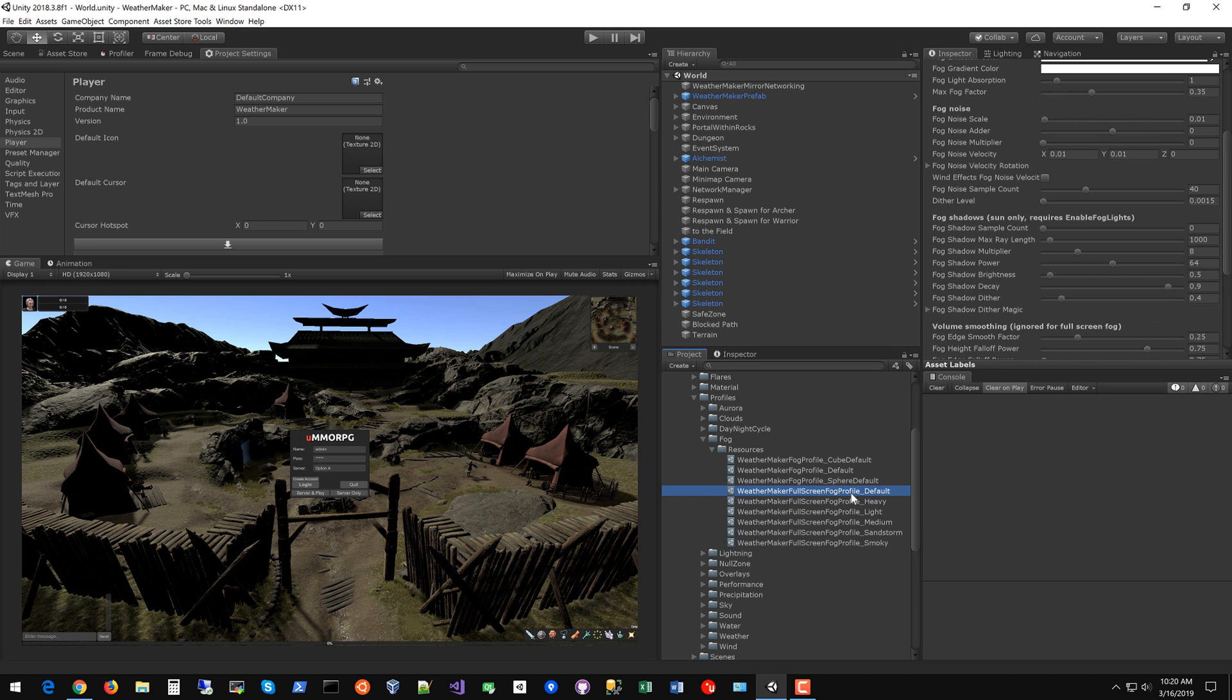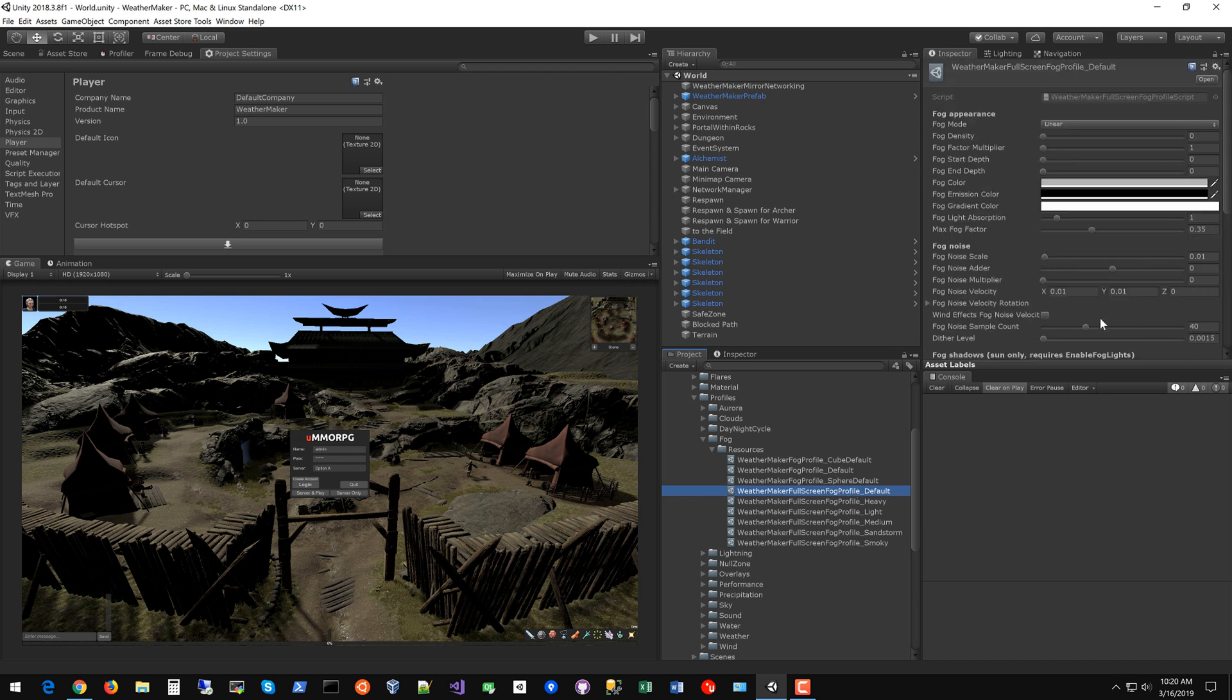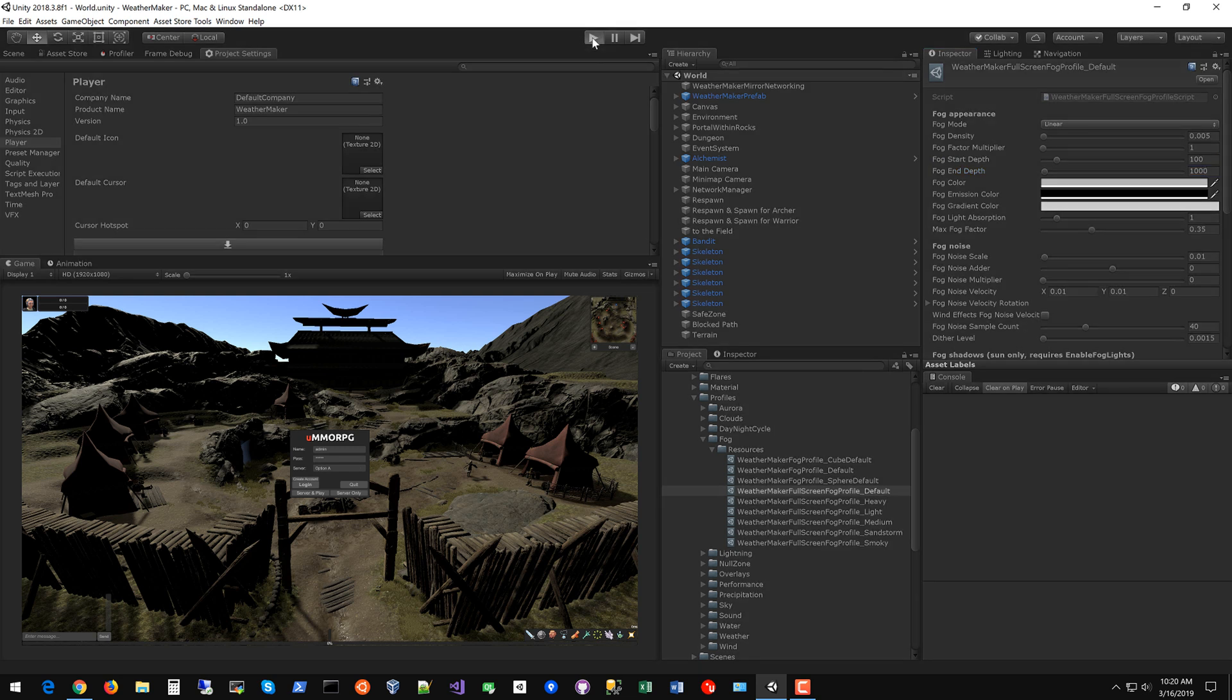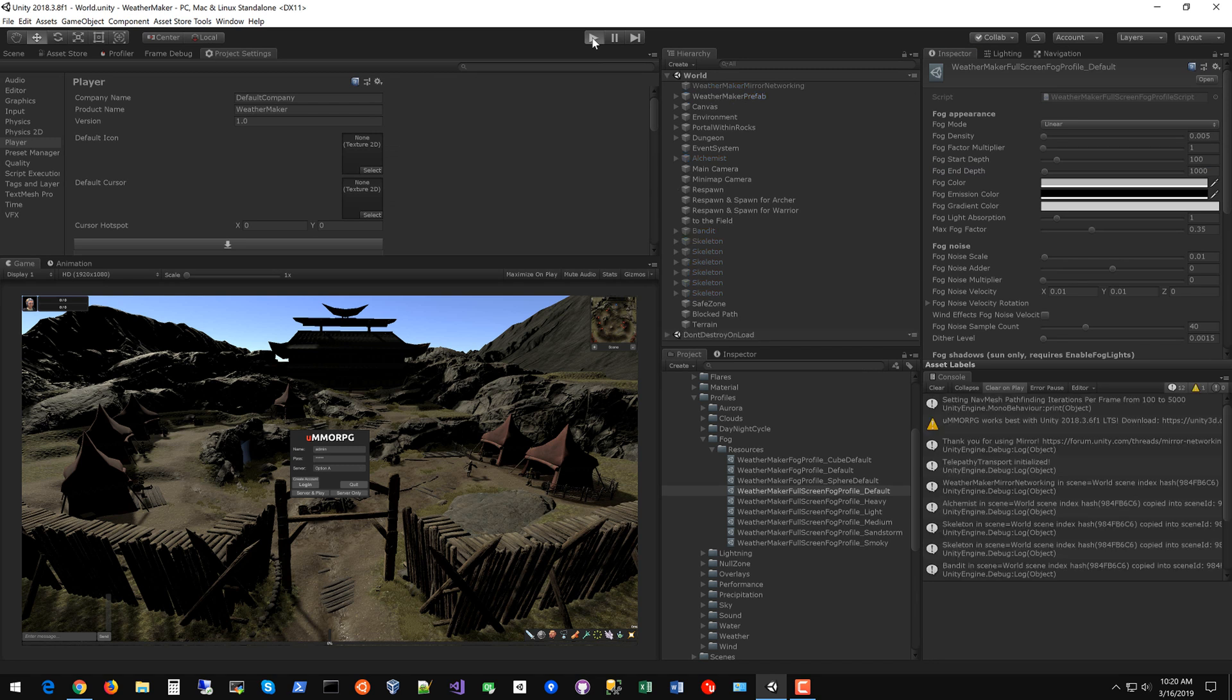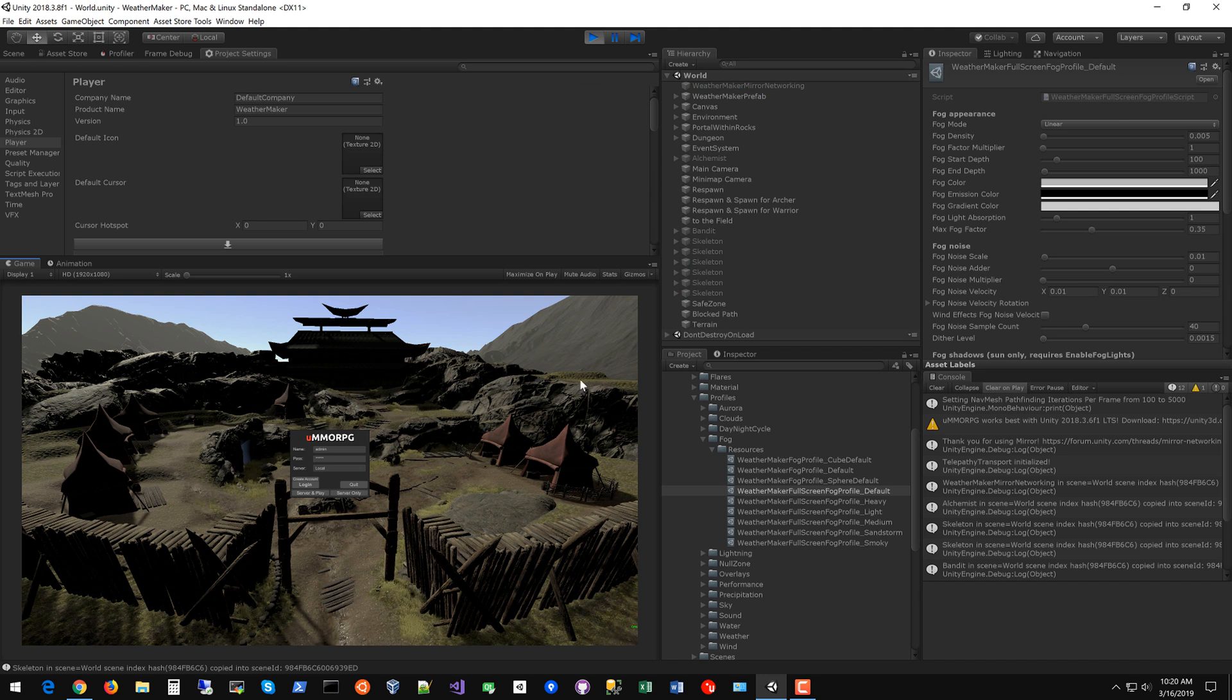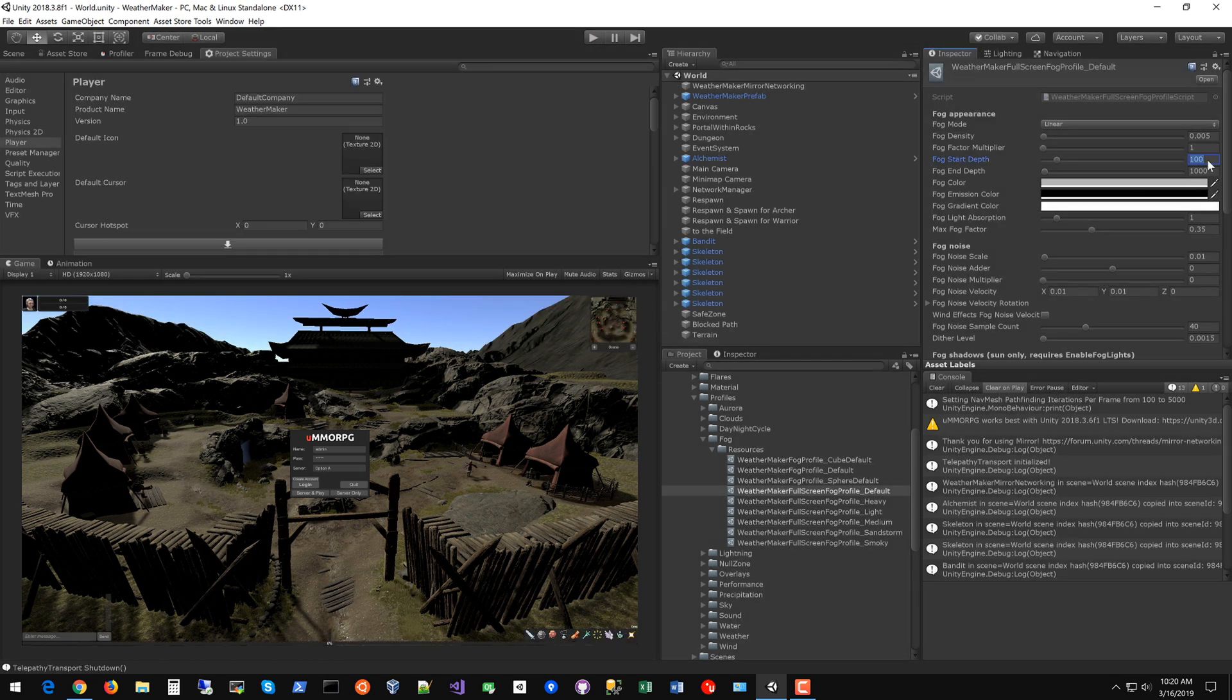Pretty much all of the weather profiles use this default fog profile which actually has no fog density by default but you could change that to like 0.05. Maybe ratchet up the start depth to 100 so it goes off in the distance and ends at 1000. Something you can play with. Let's go ahead and run this and see what happens. So now you can see the back has some nice fog. I'm going to actually bring in that start depth a little bit so that the fog starts showing up sooner. So maybe 50 and 5000.